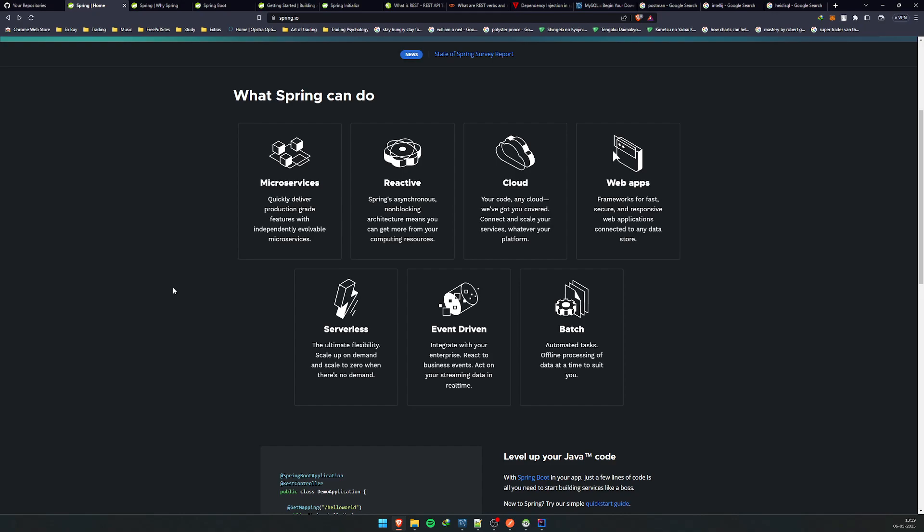Before getting into that, let's talk a little about Spring and what it is. Spring is basically a framework built on Java. It's one of the most popular Java frameworks and one of the most popular frameworks in the world right now. It provides infrastructure support for developing Java applications. Spring itself boots up the application and provides whatever Tomcat server it might require, while you focus on the business logic.